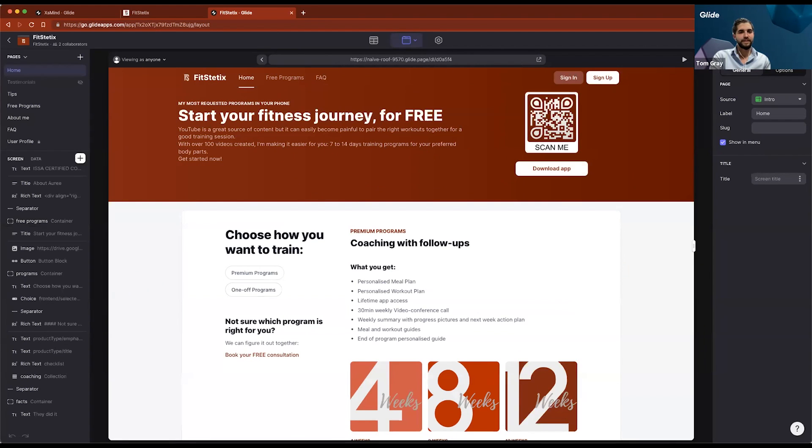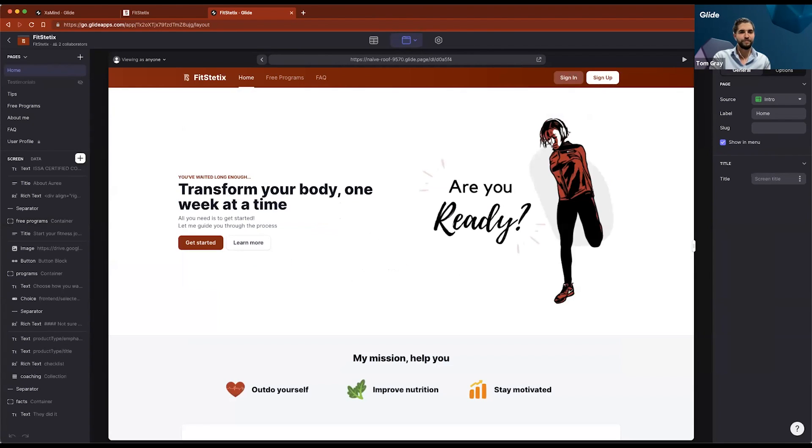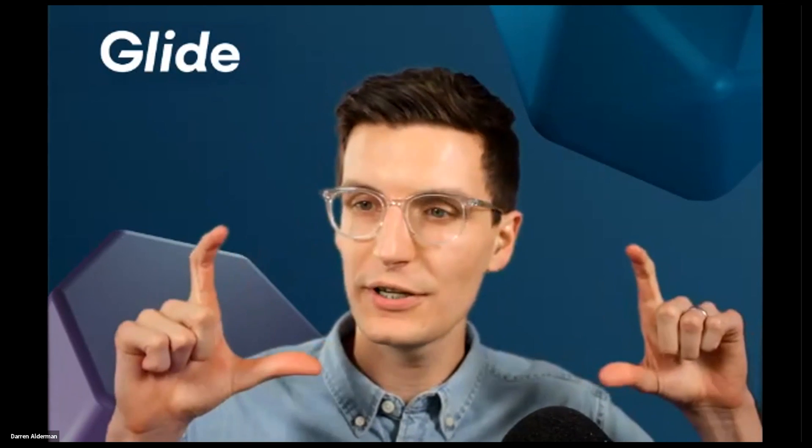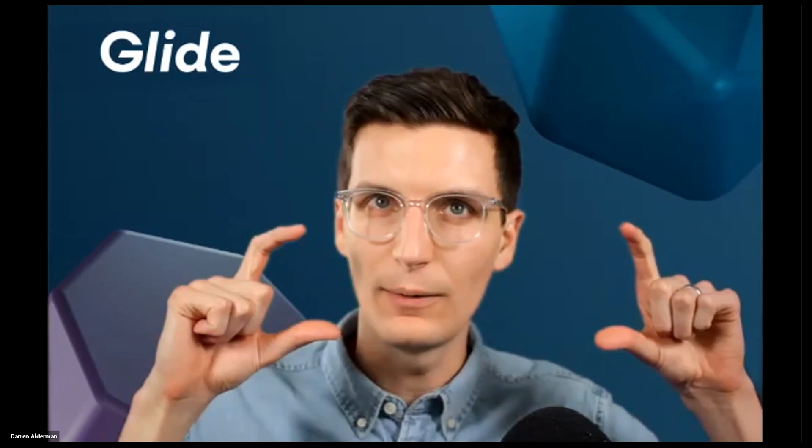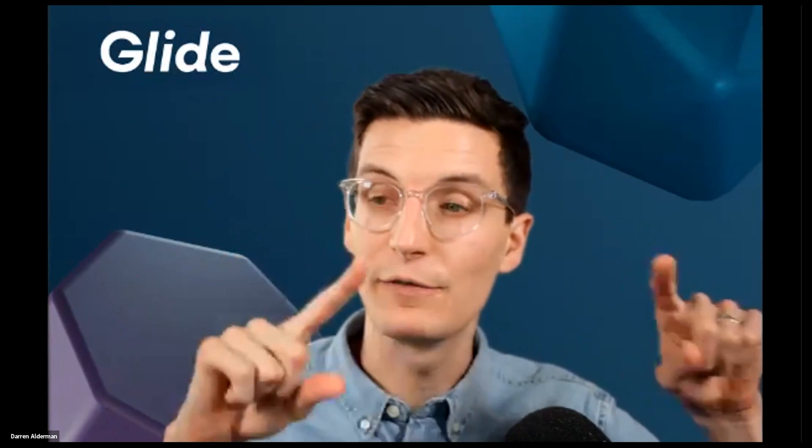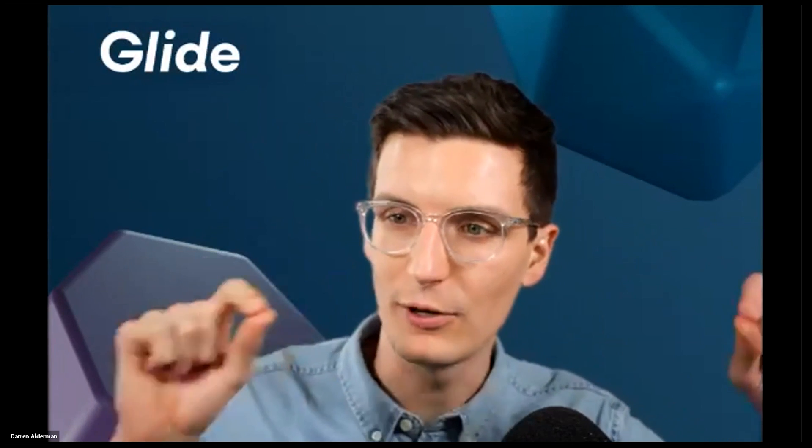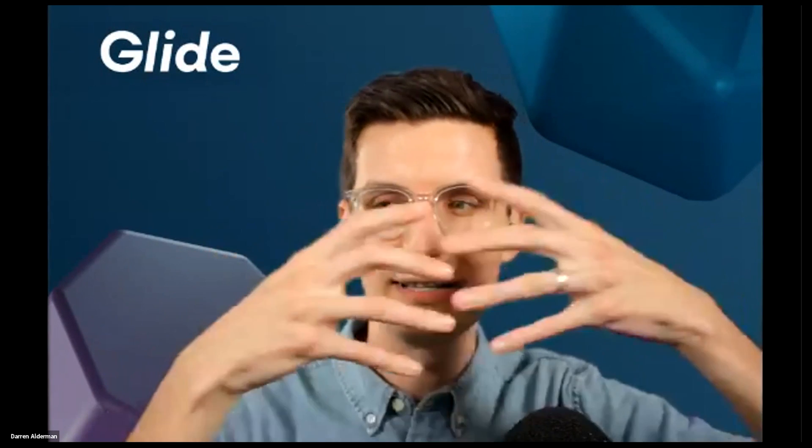It looks so clean. Congrats. Beautiful. I love that your images match the color in the fitness app. They match the color theme of the whole app. That just really ties everything together. It looks so great, man. Good job.